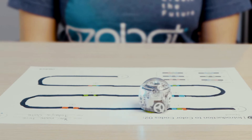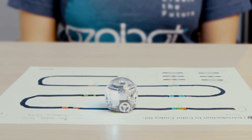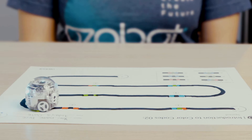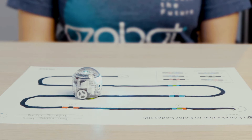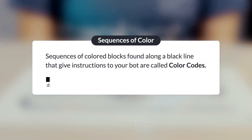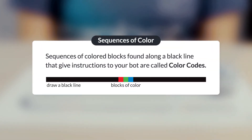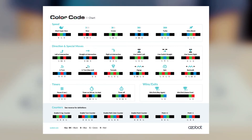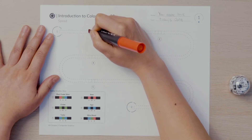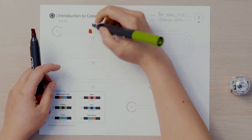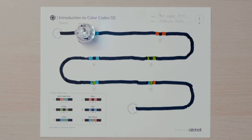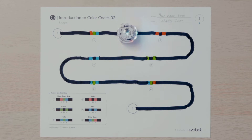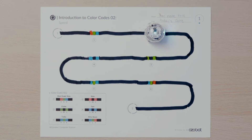It's true you can tell your bot what to do. You can't speak to it like you would a pet or a little brother, but you can tell it what to do using sequences of color. Sequences of colored blocks found along a black line that gives instructions to your bot are called color codes. Your bot inputs or receives information from the different sequences of color it travels over, then processes the instructions and performs an output or action.